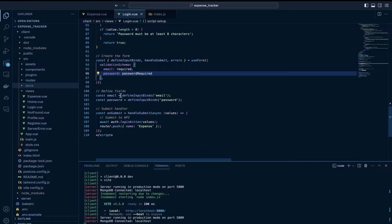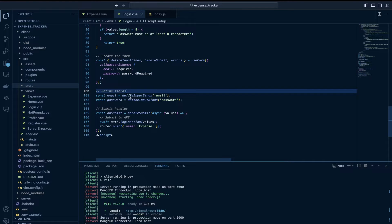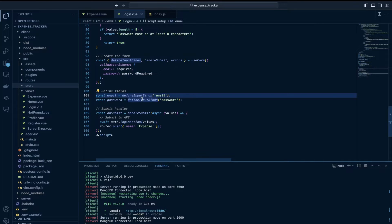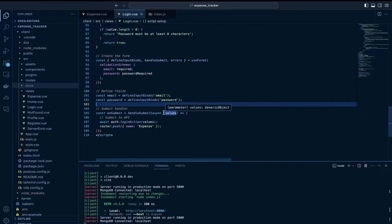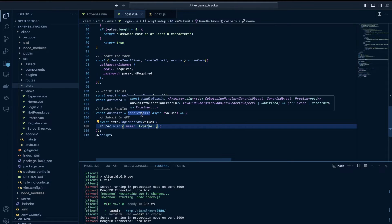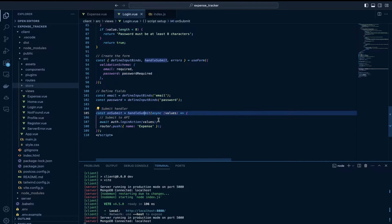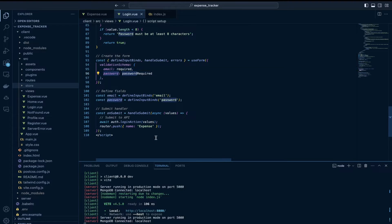The next step is to define the fields, for which I use the function called defineInputBinds and pass the form field name — we have email and password as our two form field names. Finally, in the submit function I am using handleSubmit, and inside handleSubmit the values for email and password are available inside this values object.